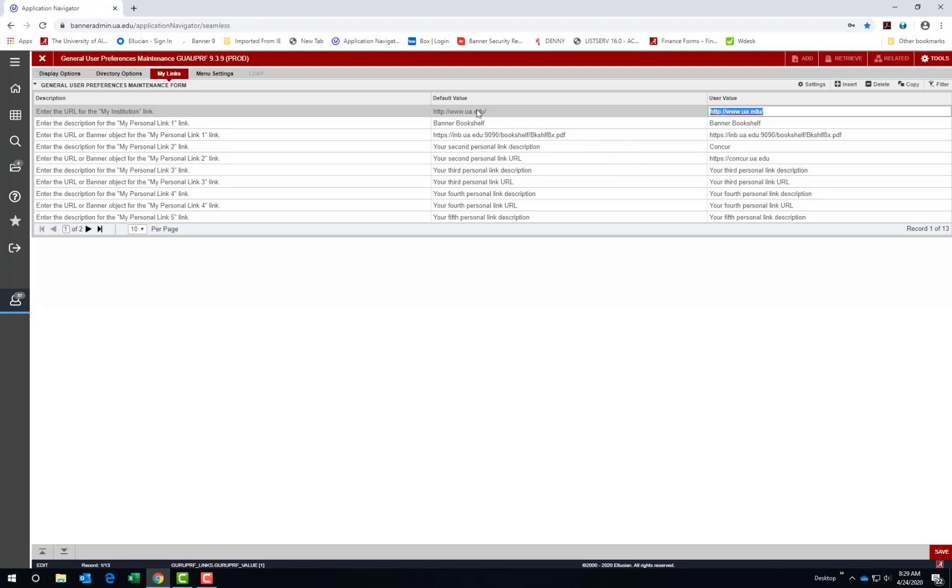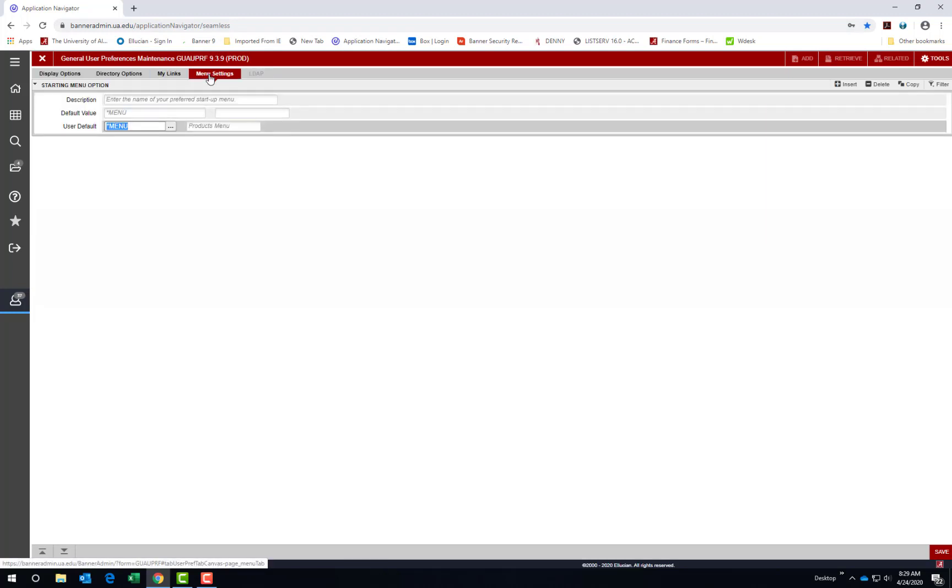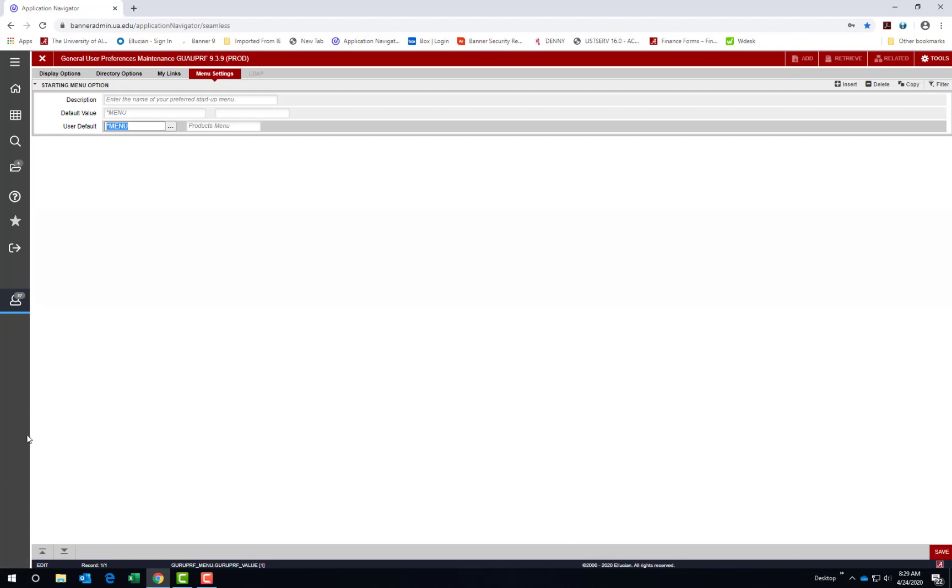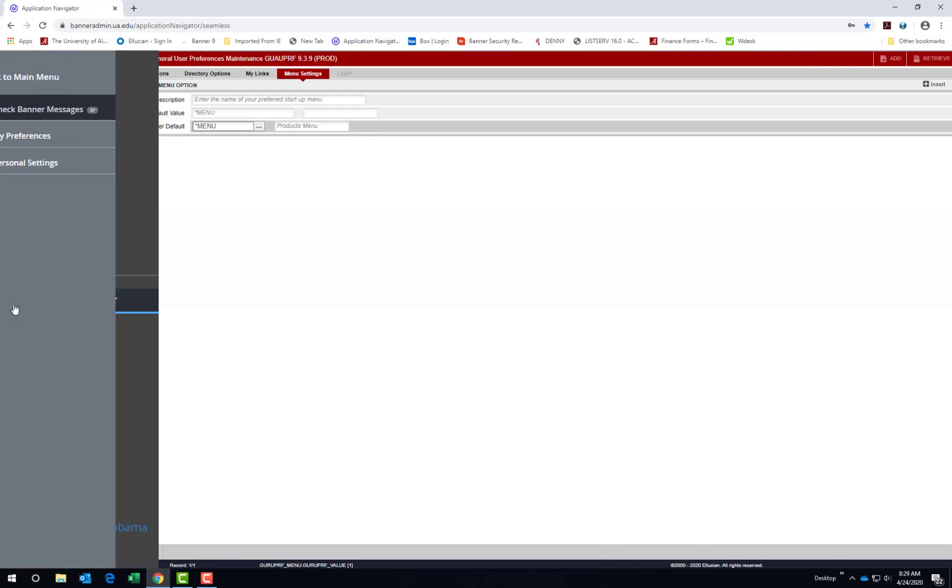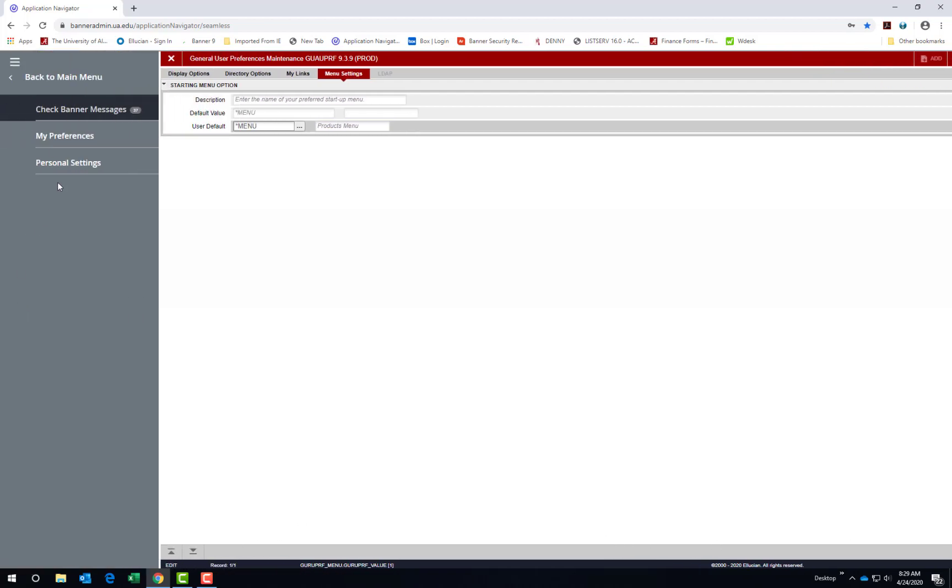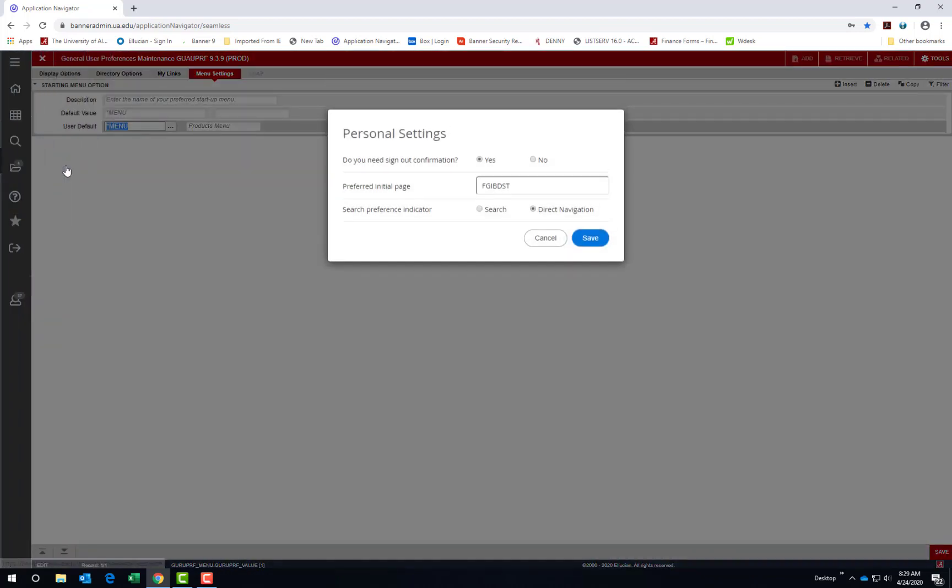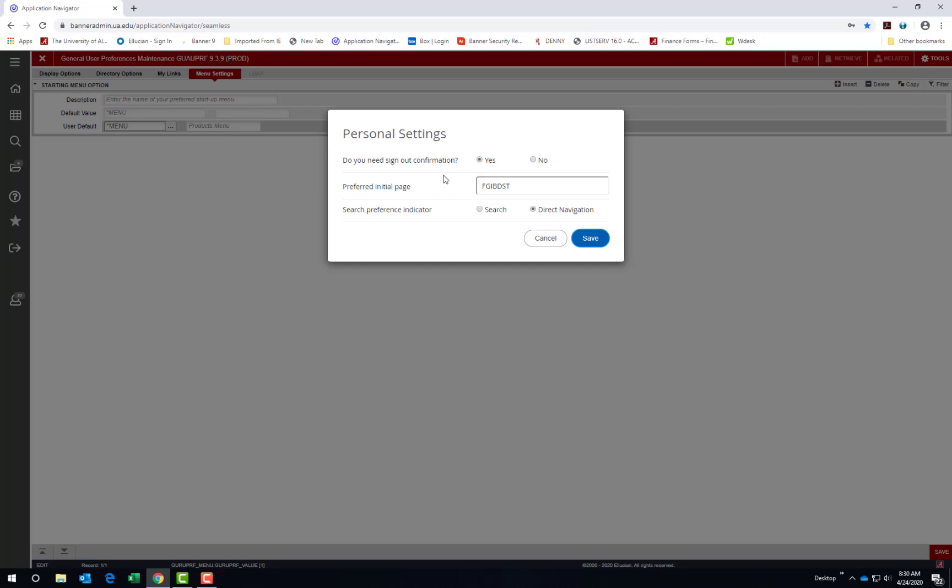The final tab is Menu Settings. There is no need to make any changes here. So after you save any changes, you would need to exit Banner and re-enter for those changes to take effect. The next choice on the My Account menu is Personal Settings. This is a new option with the recent Banner upgrade. Three options are available for Personal Settings.